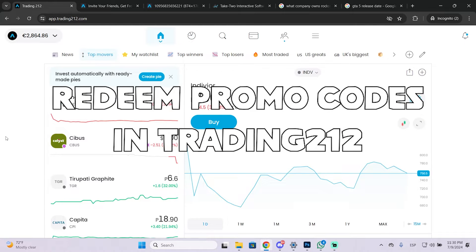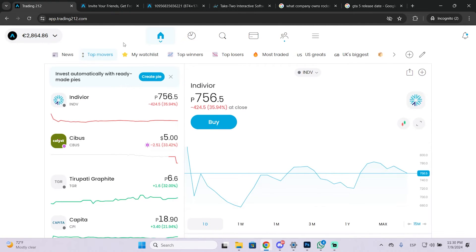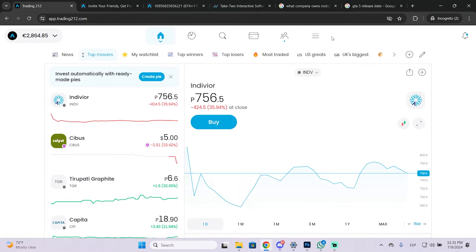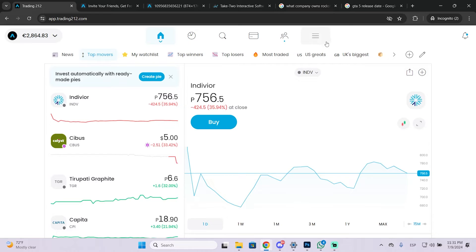In this video I'm going to show you how you can use a promo code on Trading212. So maybe you want to claim a good offer on this trading platform to get free shares or free money and you just need to redeem a code to do it. So I'm going to show you how to do it right now.